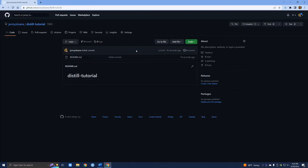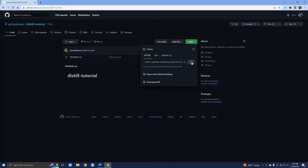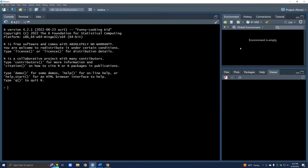The next thing we have to do is what we call clone our repository so that we can open it up in RStudio. To do that we're going to click on this green code button and copy the URL. Once you've done that, we're going to switch over to RStudio.